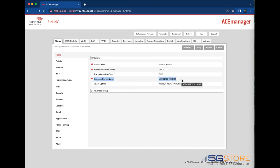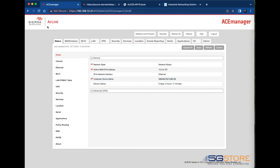Beginning at the Status tab, you can find the customer device name. This is also your serial number.